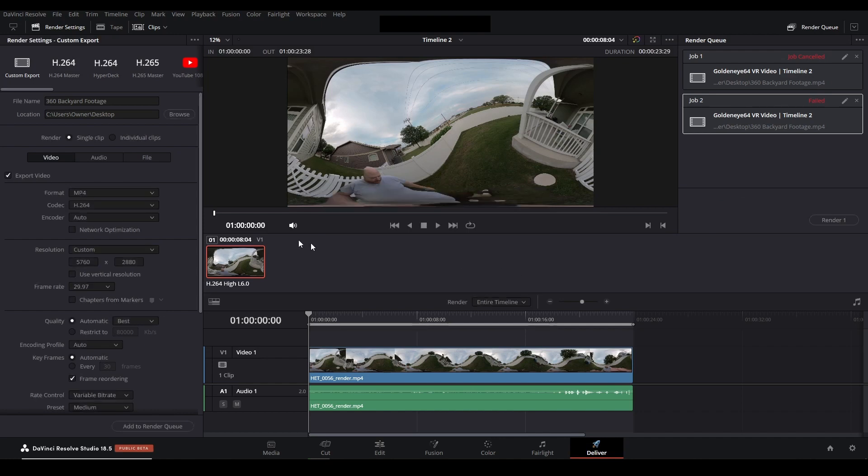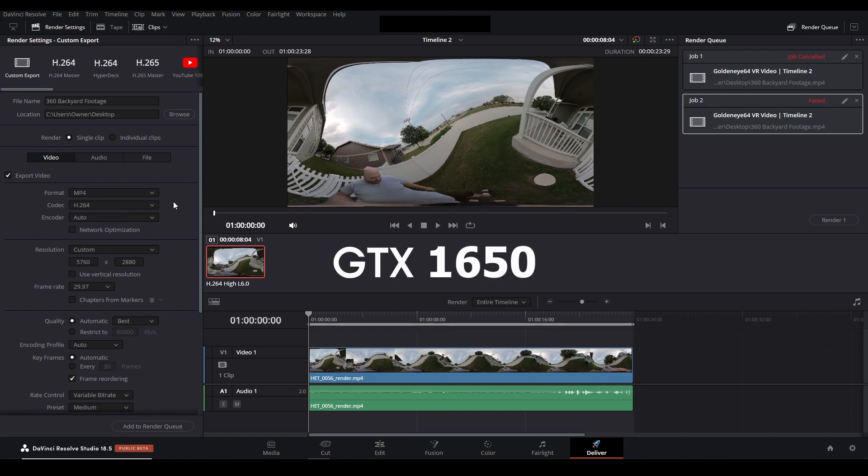Well as far as I can tell it basically means that my graphics card is not good enough to process this large of a file with this codec and encoder. For reference I have a GTX 1650 which I'm told is the okayest of graphics cards.